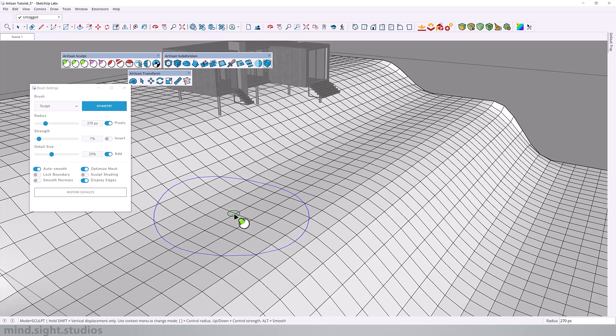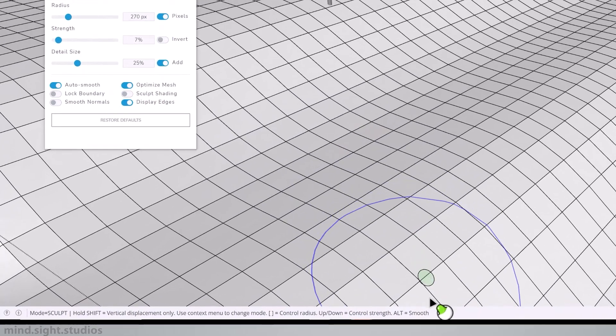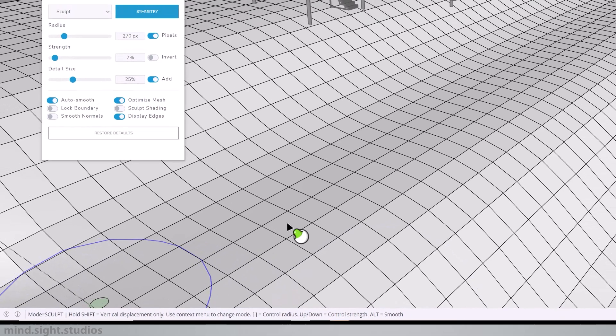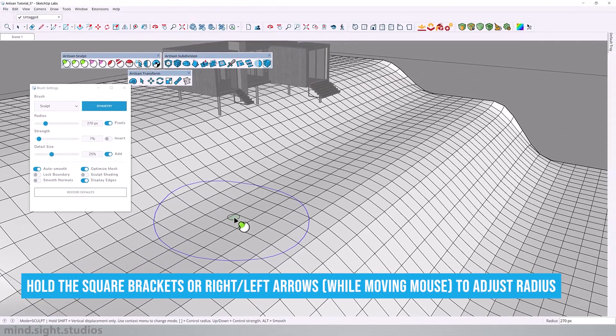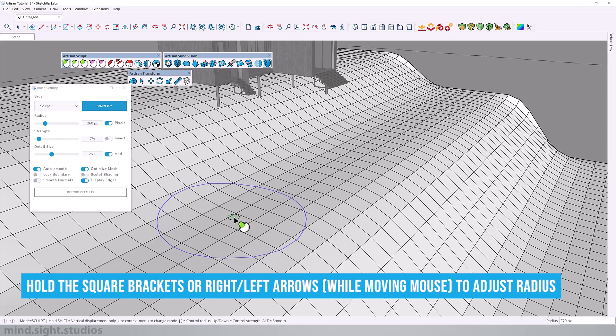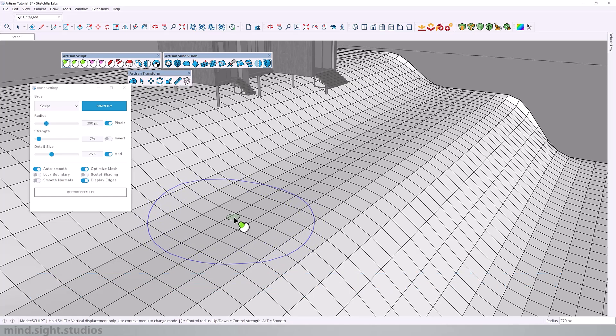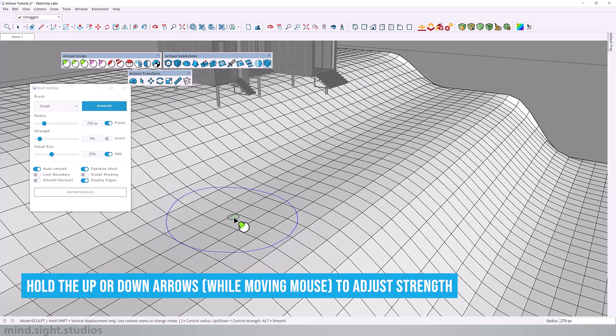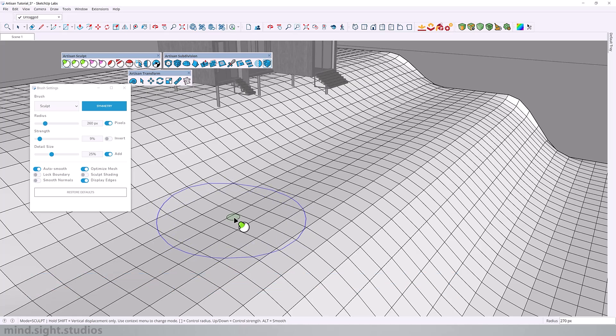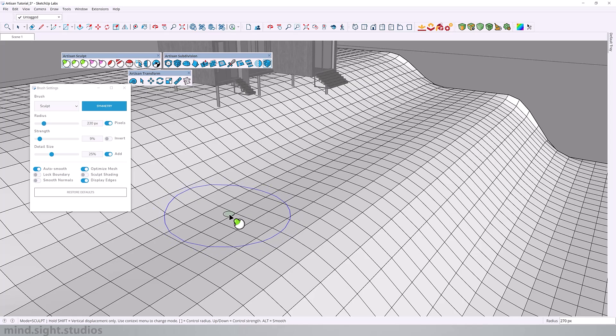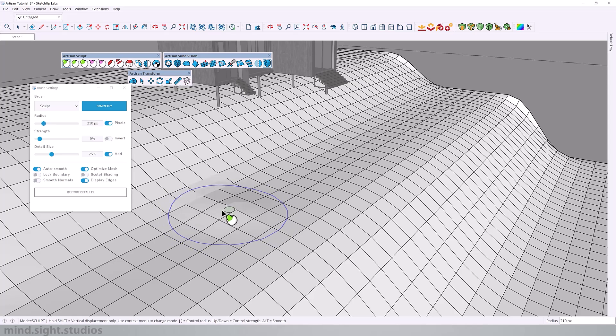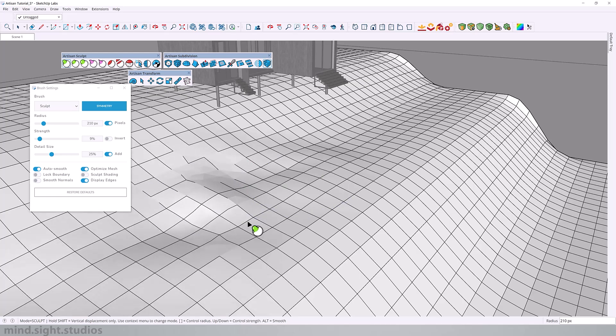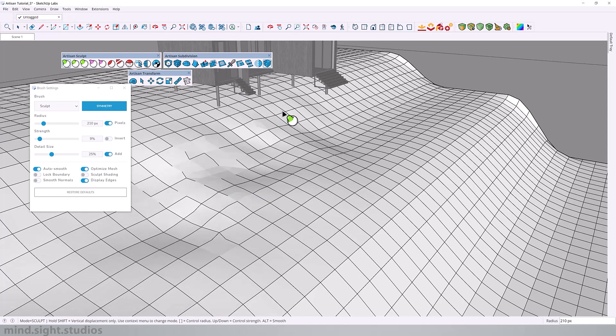And you will notice these adjustments with the blue and green circle on your cursor. For some important shortcuts, you want to keep an eye on the status bar down here. For example, you can hold the square brackets or the left and right arrows while moving the mouse to adjust your radius. And similarly, you can hold the up and down arrows while moving the mouse to adjust the strength. And ideally, you want to keep your strength at a minimum percentage and expand your radius circle for a better control of the elevation.